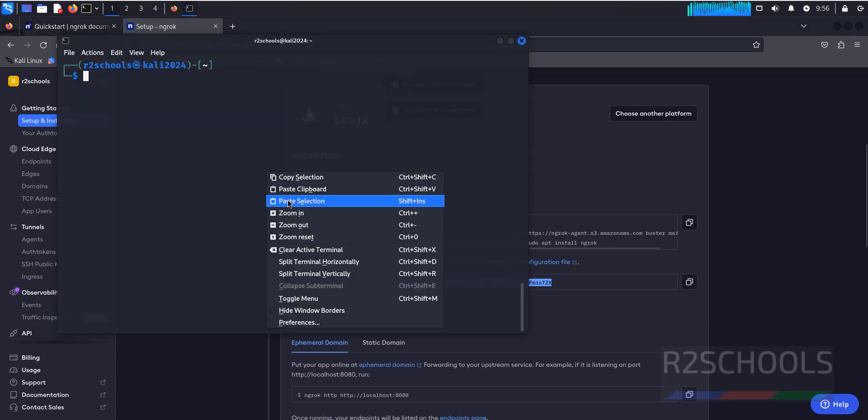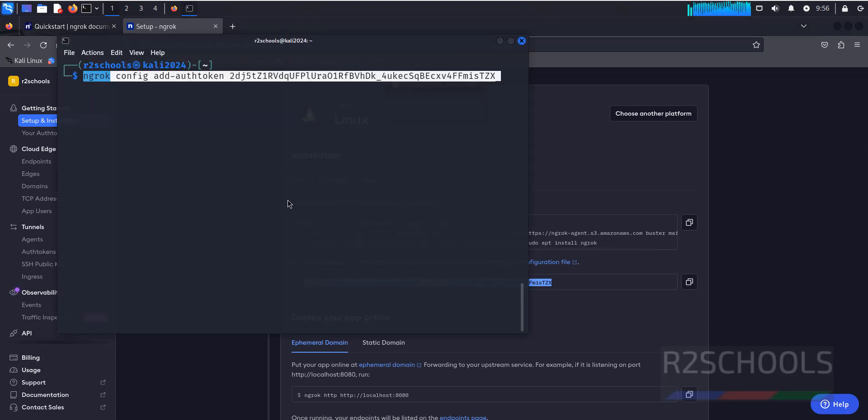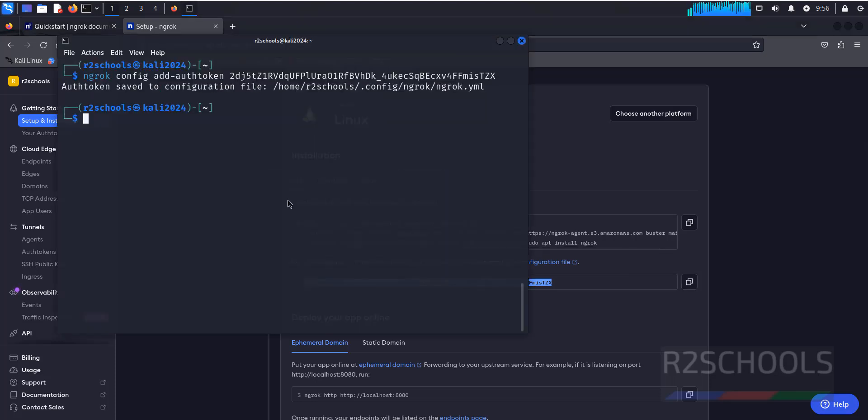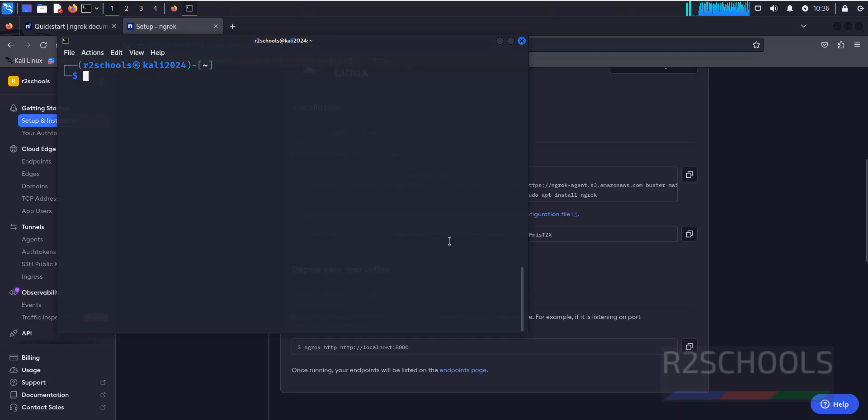Paste here, hit enter. It will create the YML file. See, it has created the YML file. Now start the application.